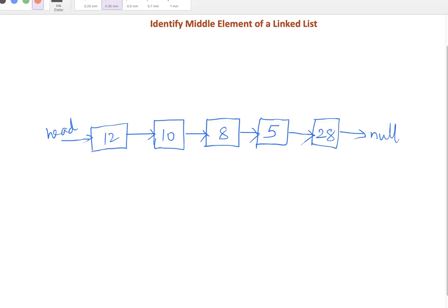In this session we'll write a simple program to identify the middle element of a linked list. We'll take a linked list as a reference — it has five nodes, 12 is the head node and 28 is the last node. In a normal case to identify the middle element we would use length and find the middle index, but in a linked list that's not directly possible because at any given point we only know the head node.